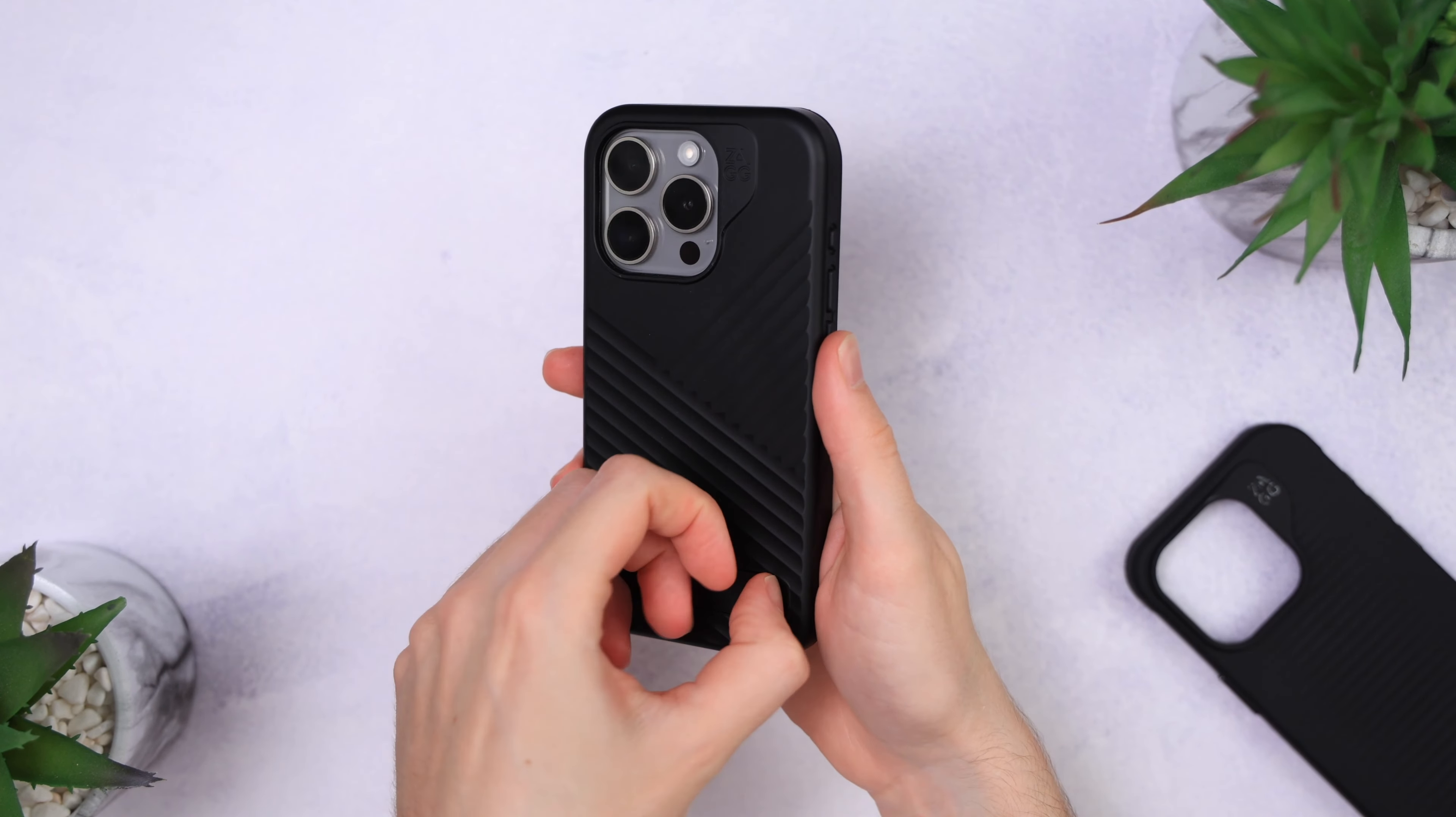The buttons though, these are very clicky, until you get to the action button, which is pretty difficult to press.